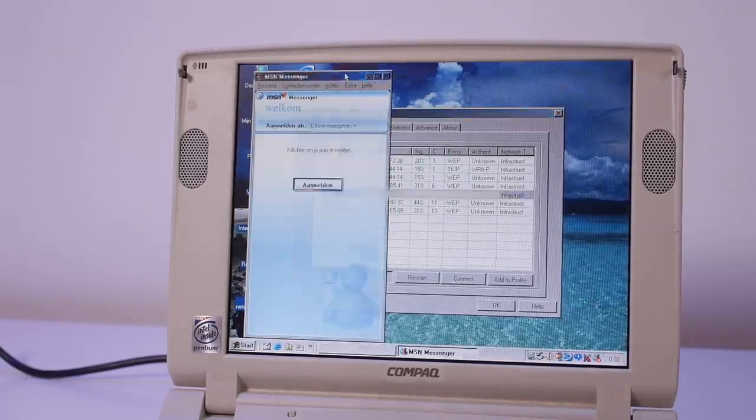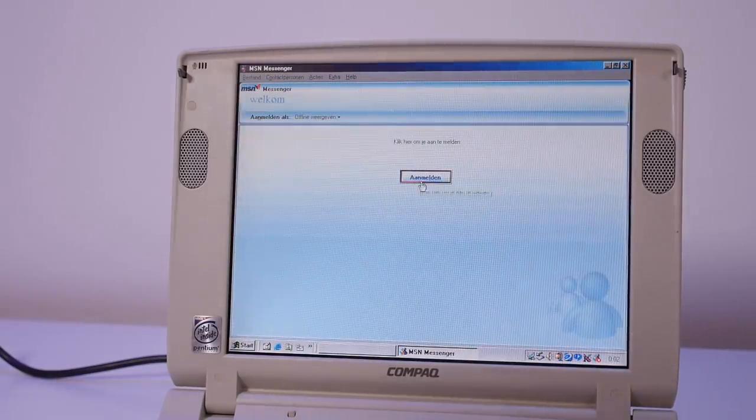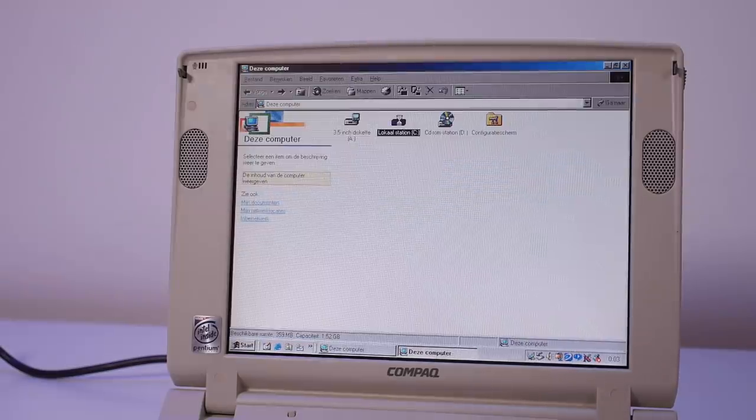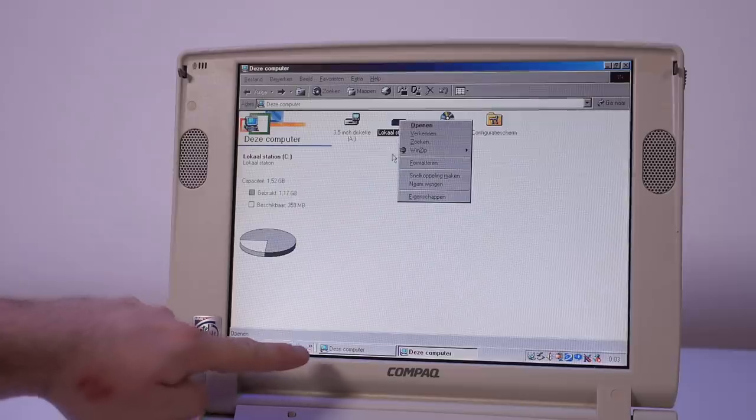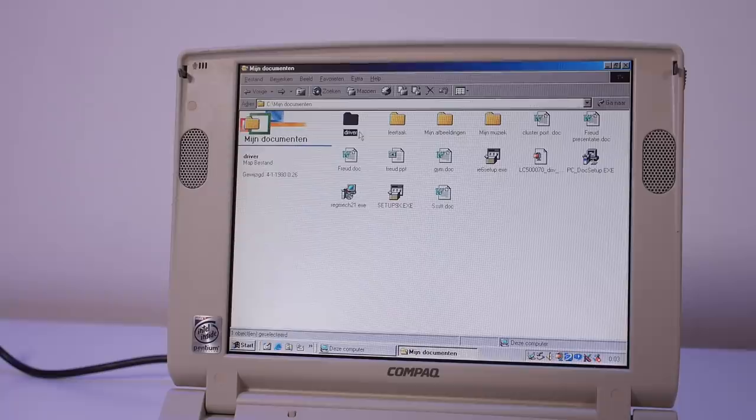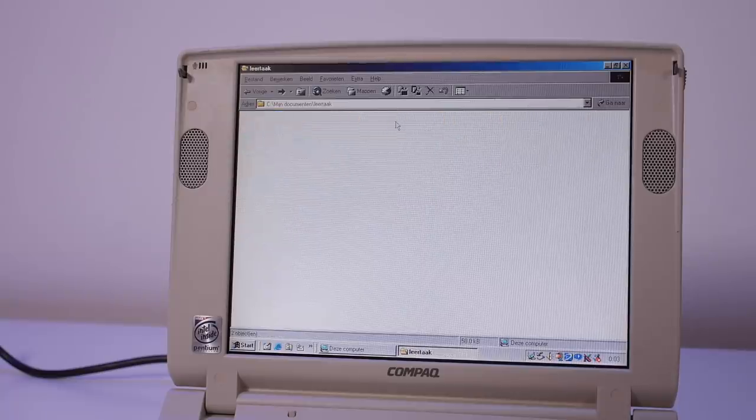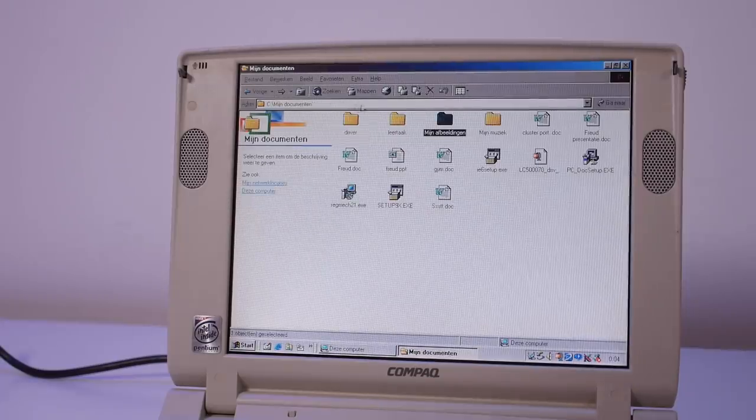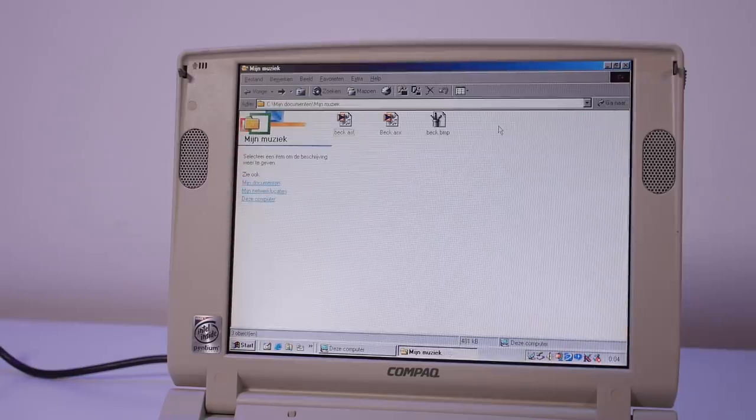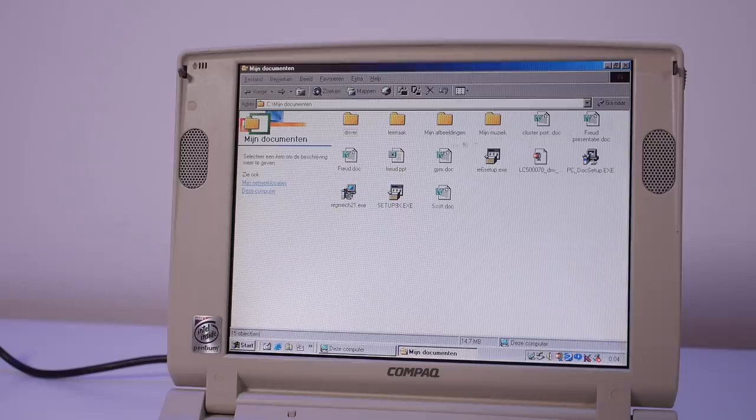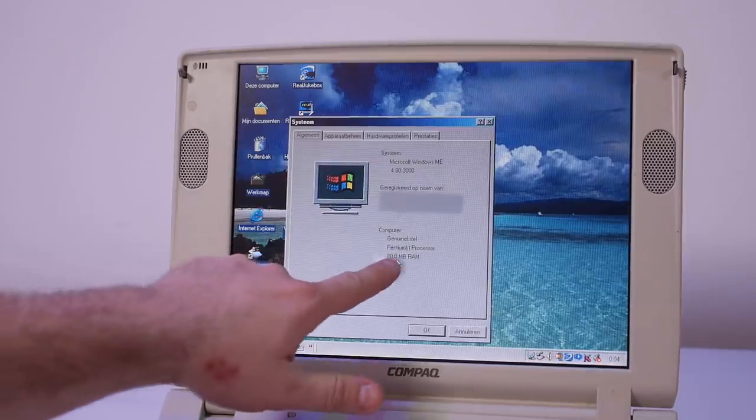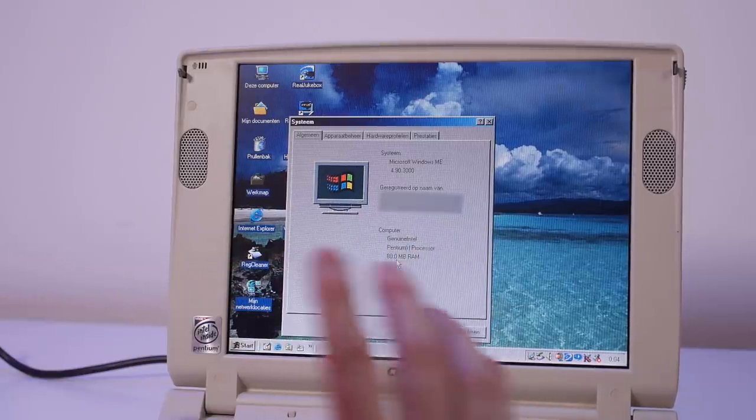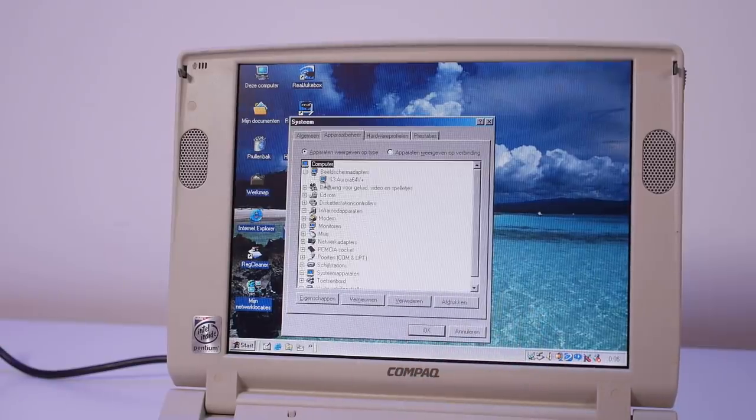We have MSN Messenger. Oh, I cannot blur out this name. The original hard drive is still in here because it's showing 1.5 gigabytes. In My Documents we have a map drivers, learning tasks, it's probably used by a teacher. There's not much data on this system. We have a map music but also like empty and some other documents which I'm not going to read.